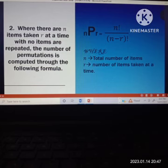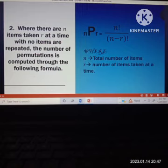I'll proceed to number 2. This is where there are N items taken R at a time with no items repeated. The number of permutations is computed through the following formula: N factorial all over N minus R factorial. So N is the total number of items, and R is the number of items taken at a time, then factorial.